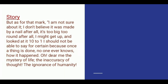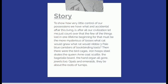But as for the mark, she is not sure it was made by a nail — after all it is too big, too round. She might get up and look at it; ten to one she would not be able to say for certain, because once a thing is done no one ever knows how it happened. She correlates the mark with the inaccuracy and mysteries of life, saying that if something happens we cannot undo it.